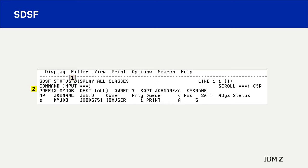Number 2 shows an SDSF prefix value is set to my job. Number 3 on the status panel is the job name — my job — with an S action character in the NP input field column, available to select all my job output in the system output area.